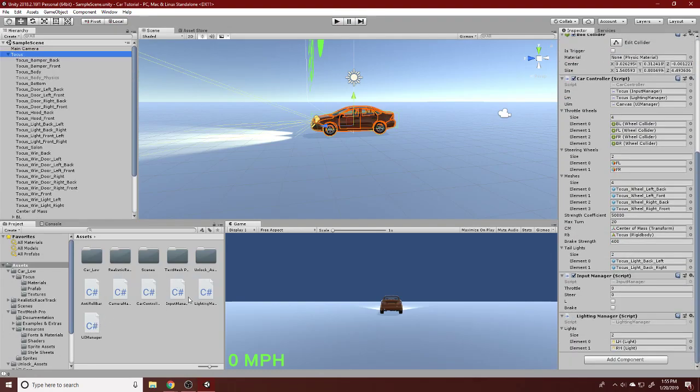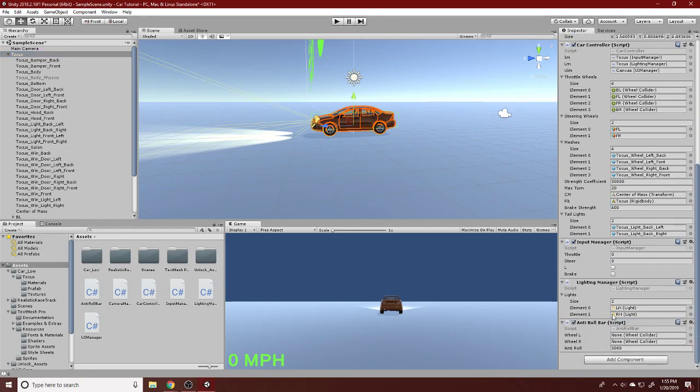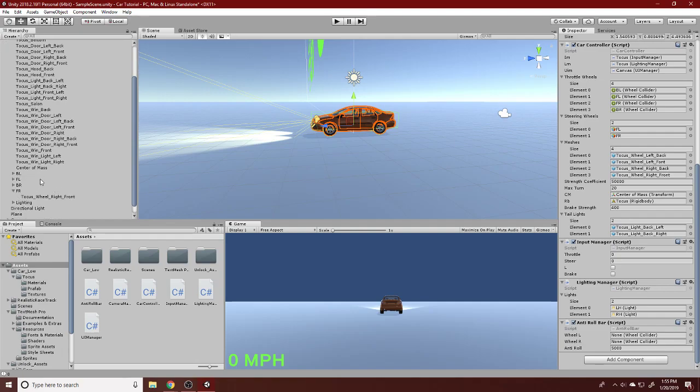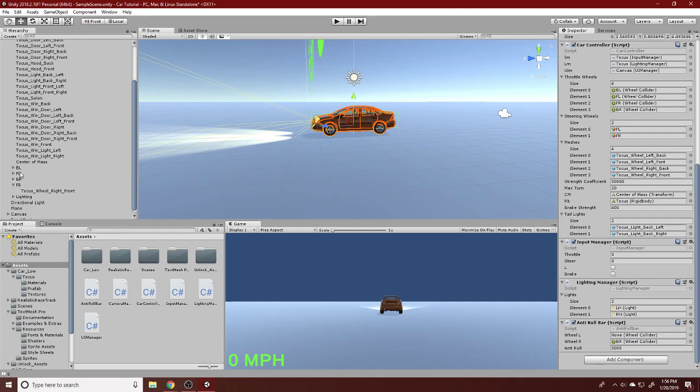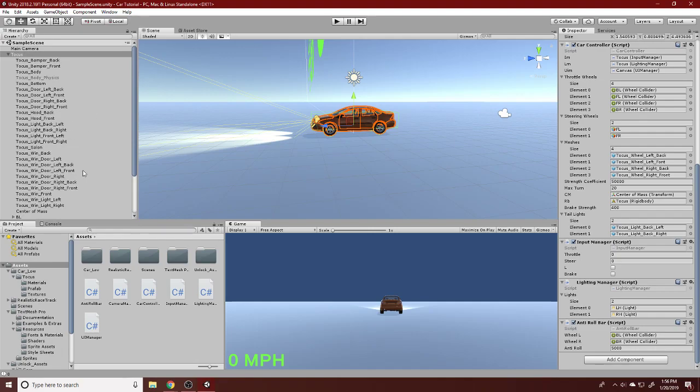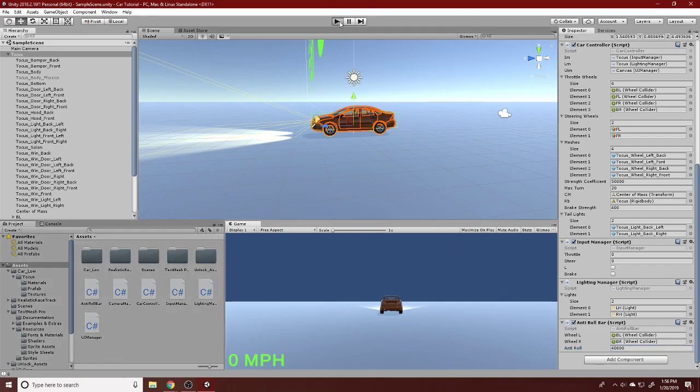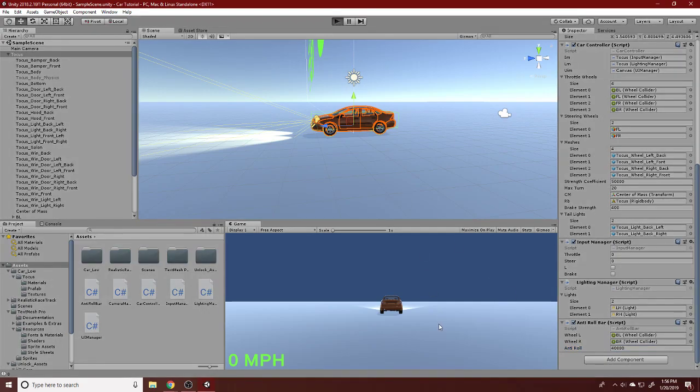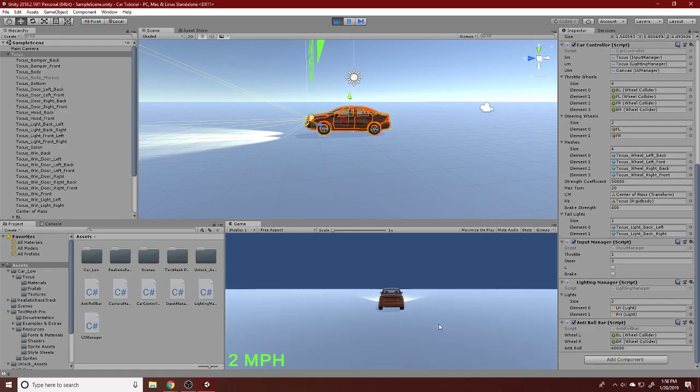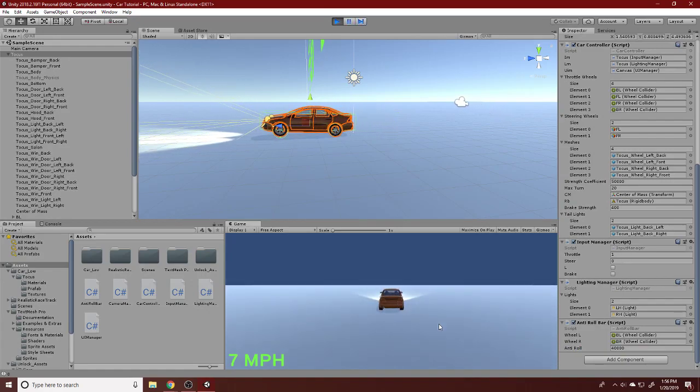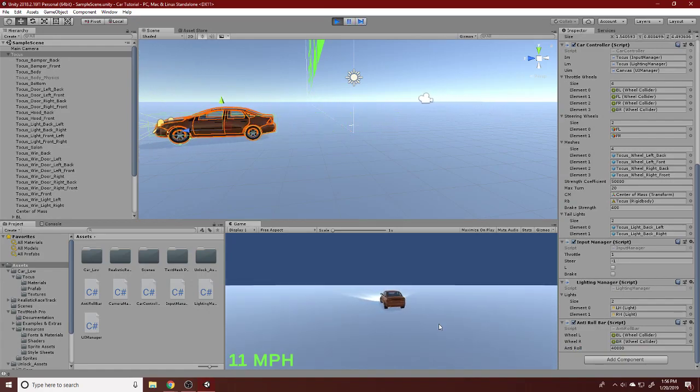Our anti-roll bar is right here. I can just drag this onto the car. And I'm going to set my right and left wheels. The right wheel is just going to be the back right, left wheel being the back left. And then we can come down here and change our force. I'm going to use like 40,000 for now, something super strong so that our car has no tendencies to roll.